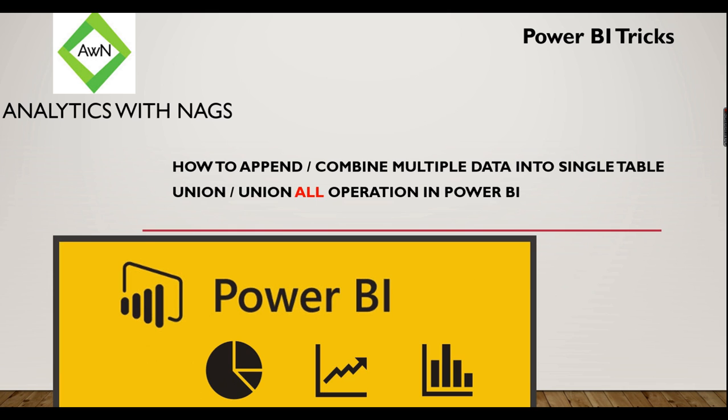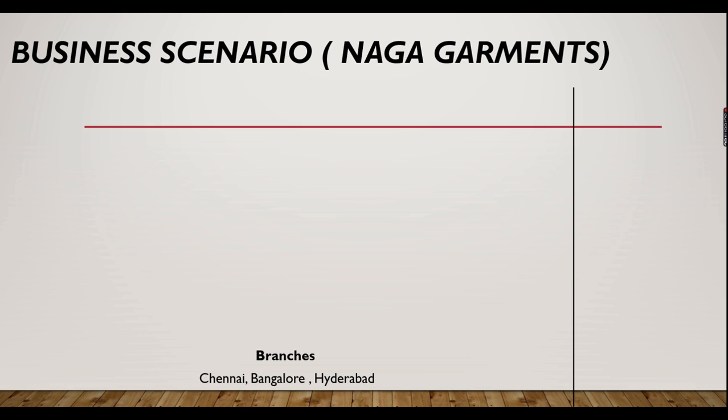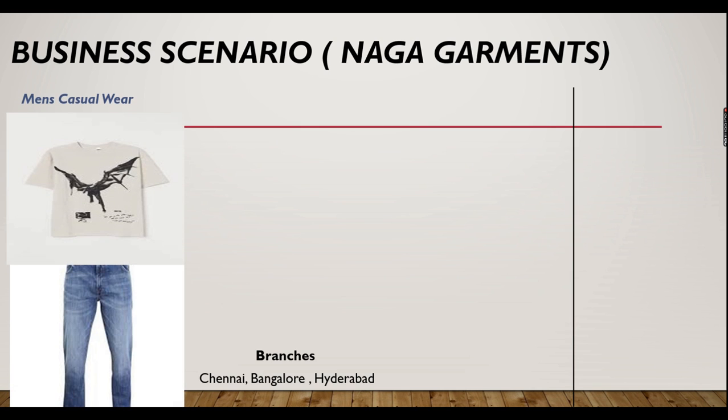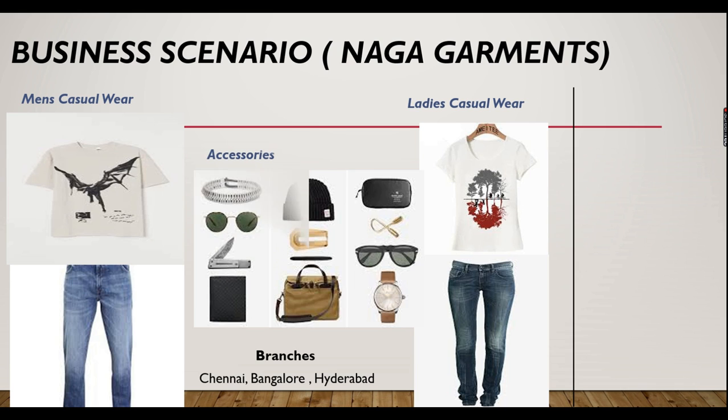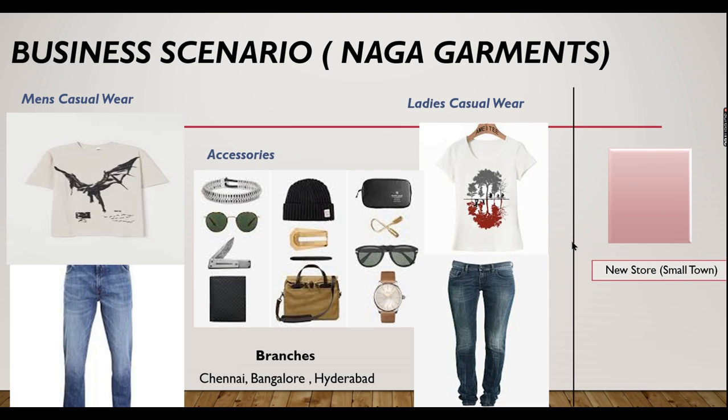Let's see it in an example. We are exploring Power BI using this business scenario - Naga Garments. If a person is owning a shop or garments like this and he wants to build a dashboard, what are the different business scenarios he will encounter and when he used appropriate options in Power BI. That is what we are exploring in this series.